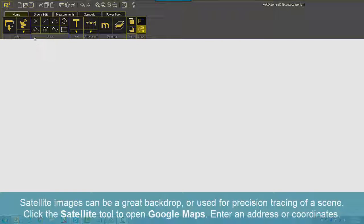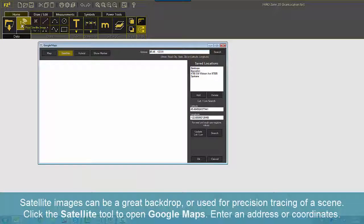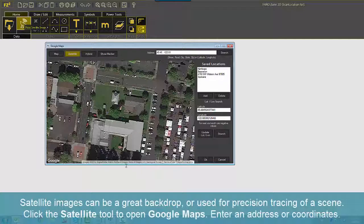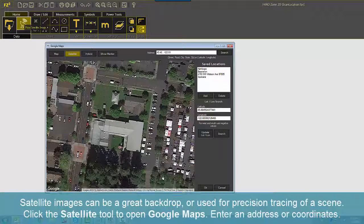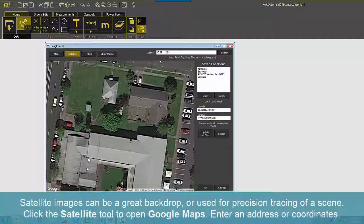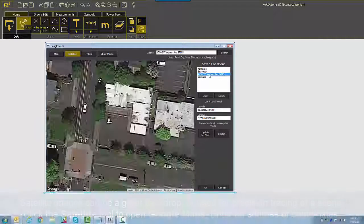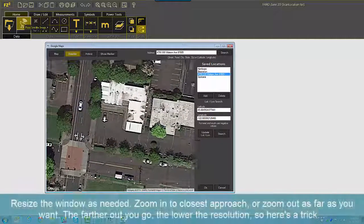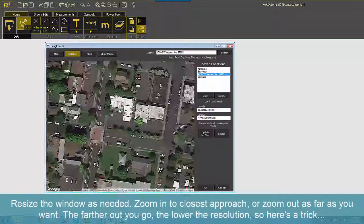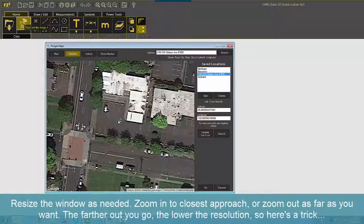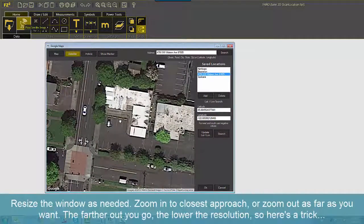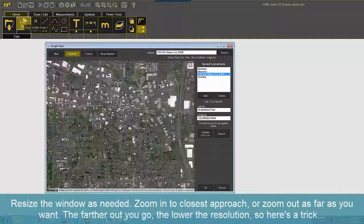Satellite images can be a great backdrop, or used for precision tracing of a scene. Click the Satellite tool to open Google Maps. Enter an address or coordinates. Resize the window as needed. Zoom in to the closest approach, or zoom out as far as you want. The farther out you go, the lower the resolution.